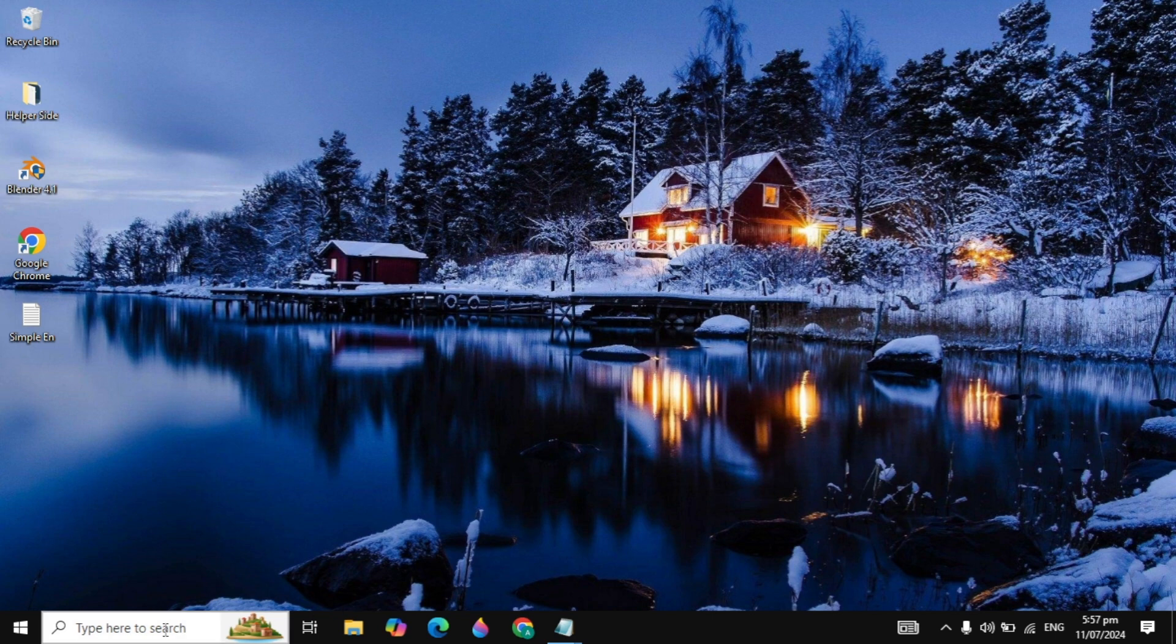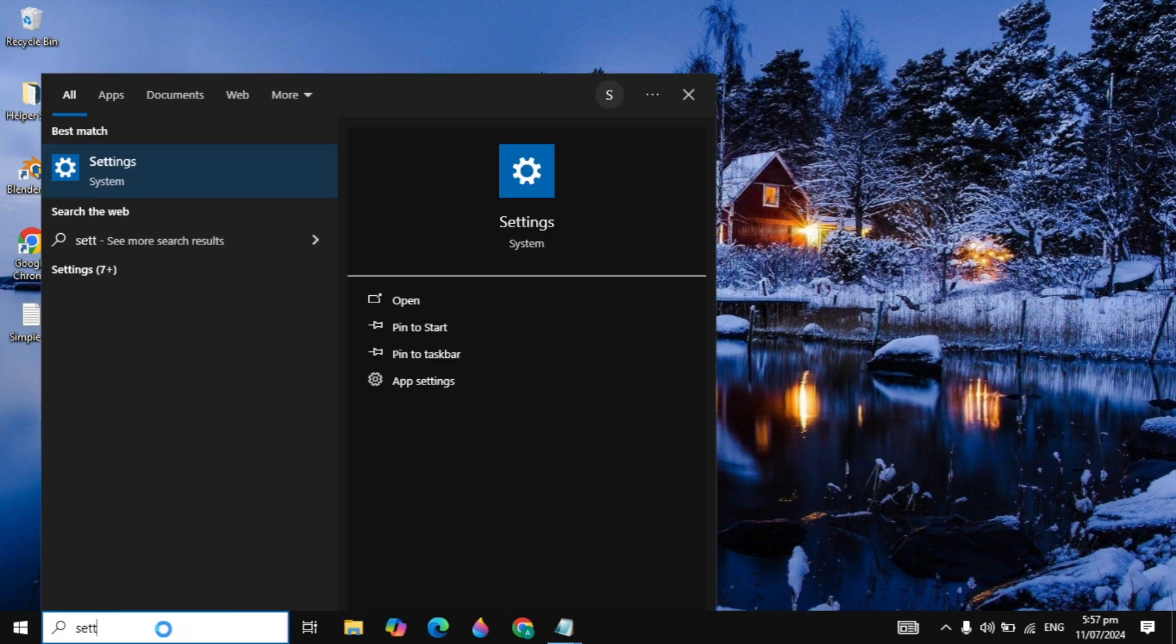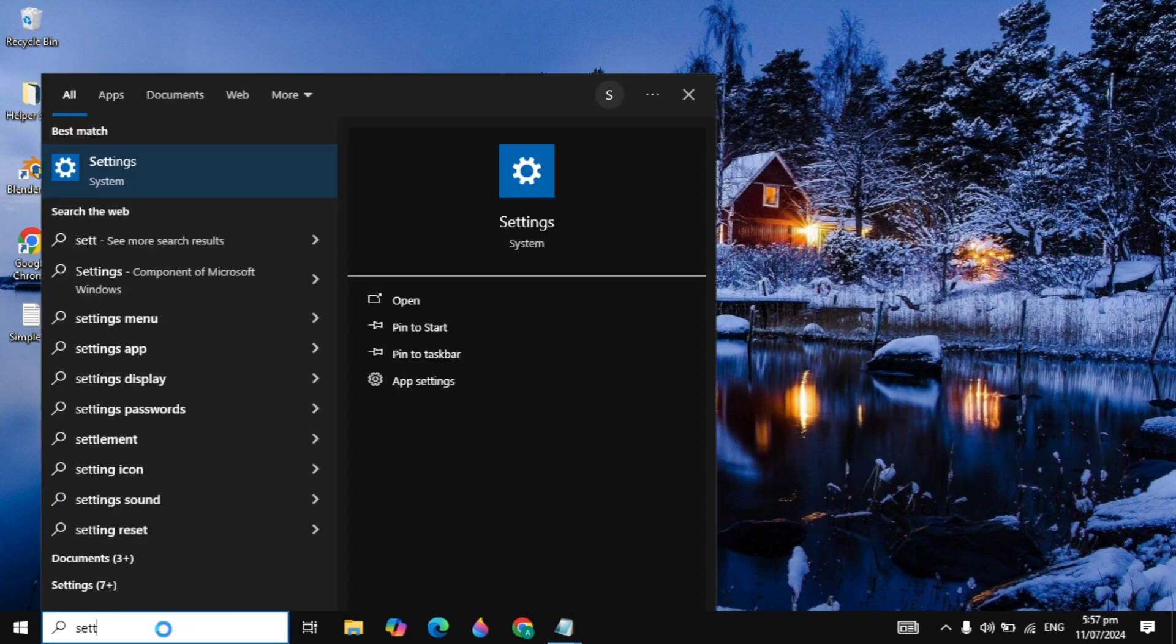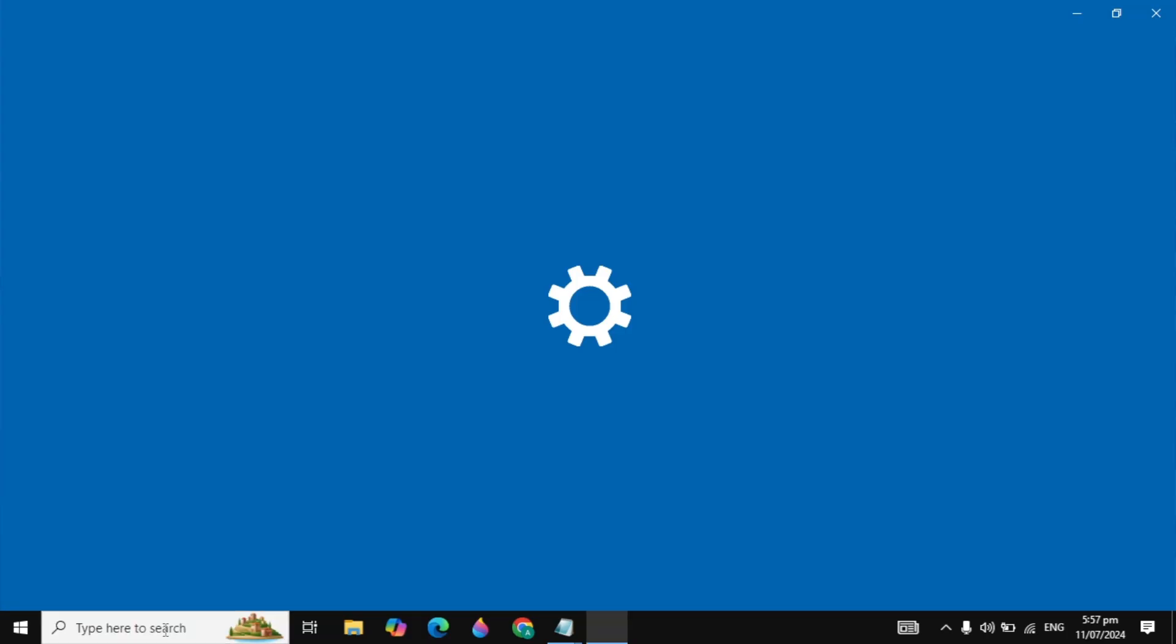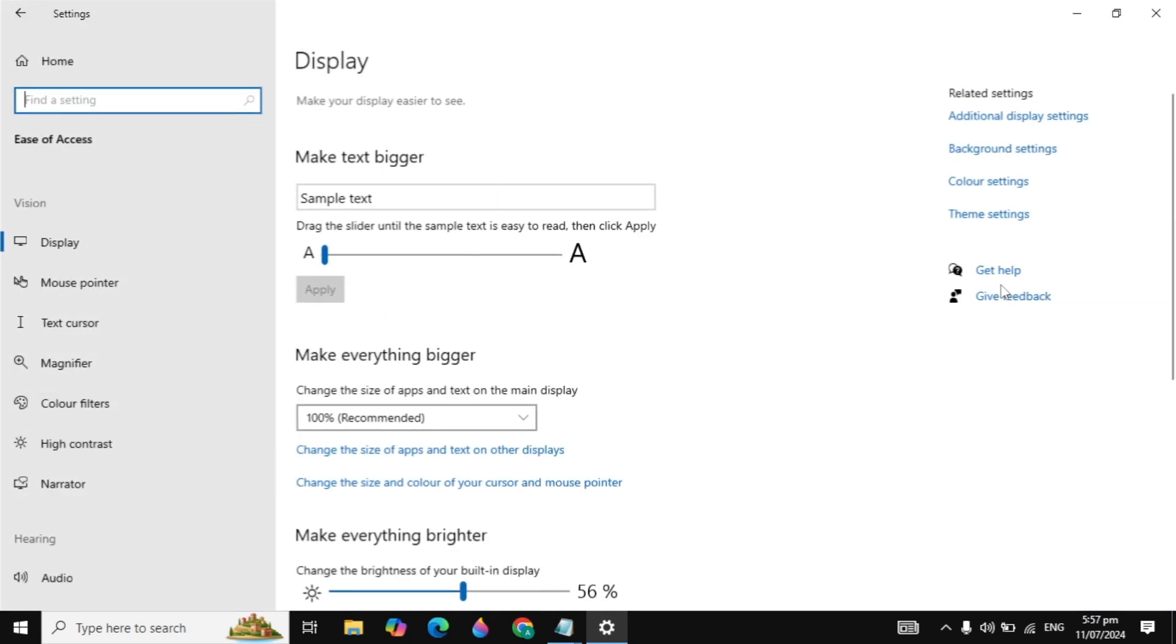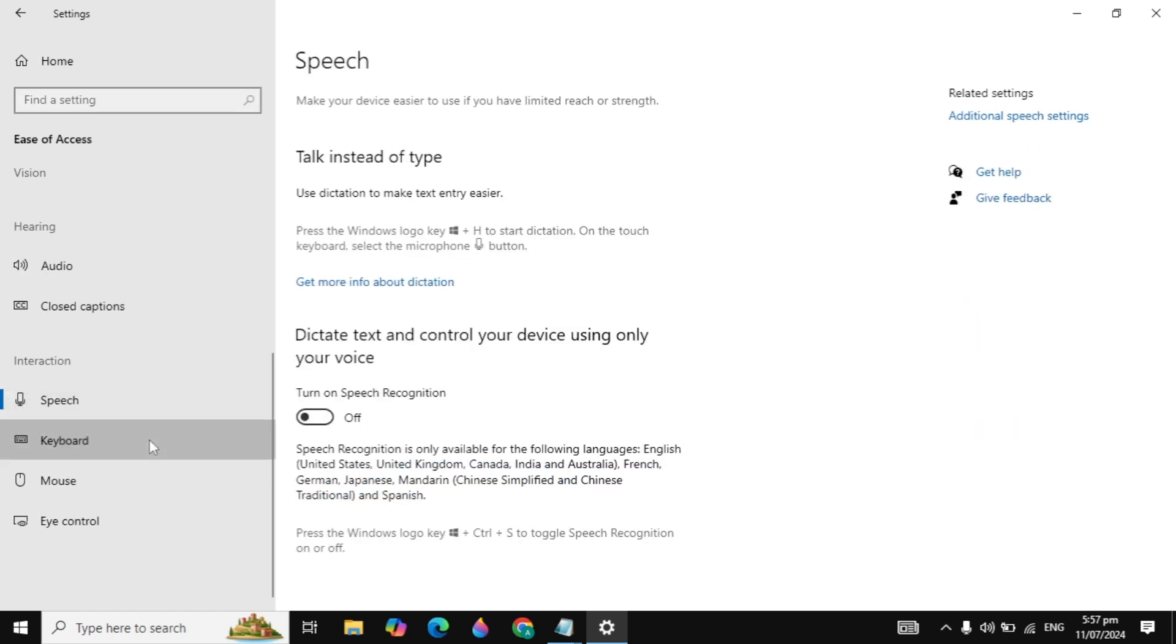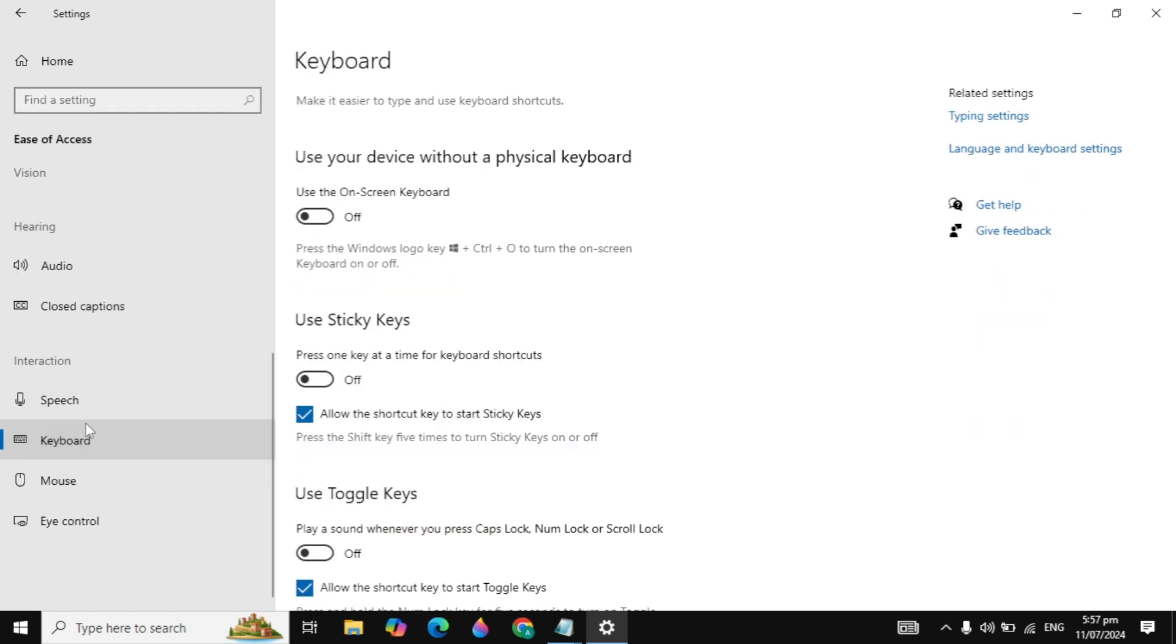The next solution is go to your Windows search and type settings and open it. Go to ease of access and the accessibility settings. Now on the left hand side scroll down and click on keyboard.